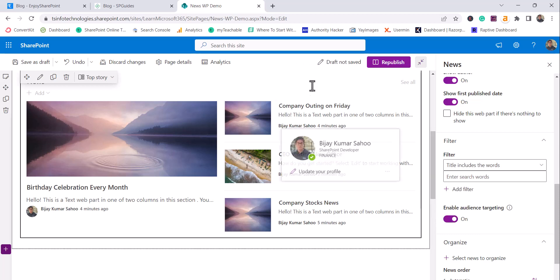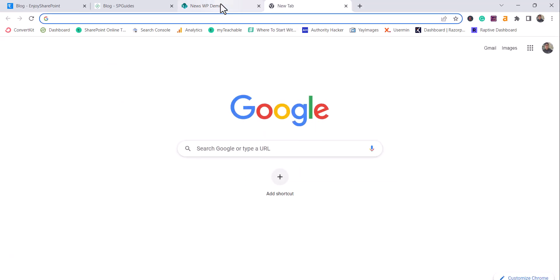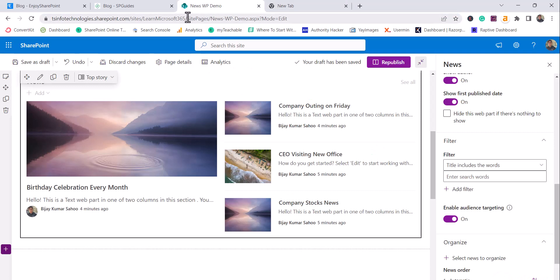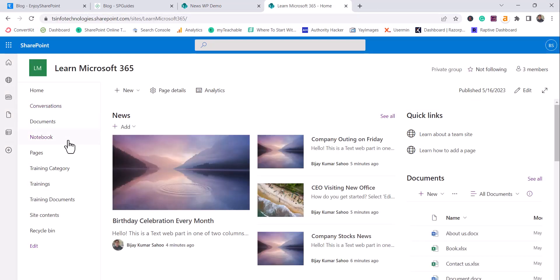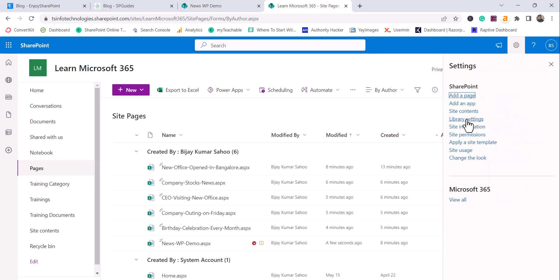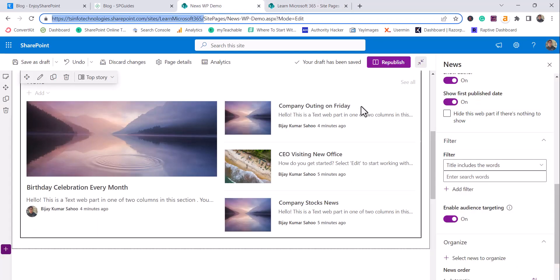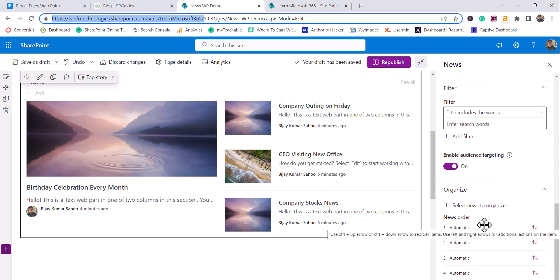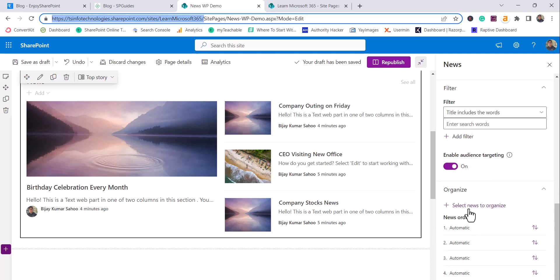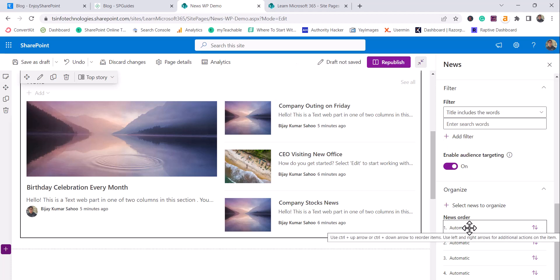To make audience targeting work, you can't just enable it in the web part. You also need to go to the Pages library, open library settings, and enable audience targeting there — because the source is the library, so audience targeting must be enabled at the library level first. You can also set ordering for the news, and you can drag and drop to change the order of items.